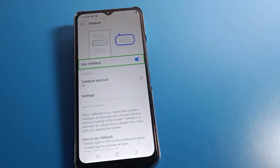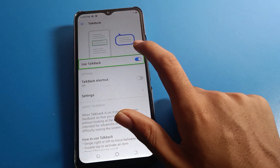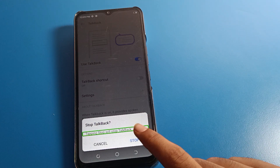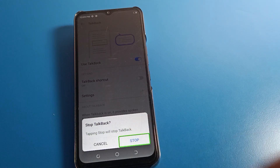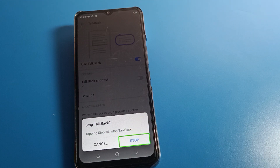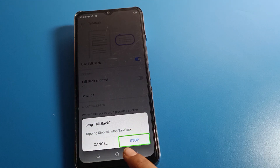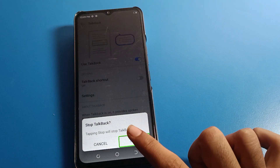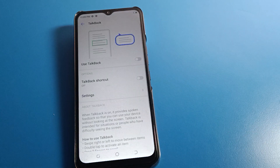Once inside TalkBack settings, one tap then double tap on the Stop button. You will see the Stop button — double tap it and TalkBack will stop on your Tecno mobile.